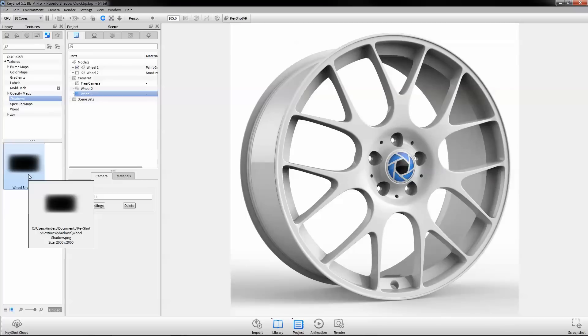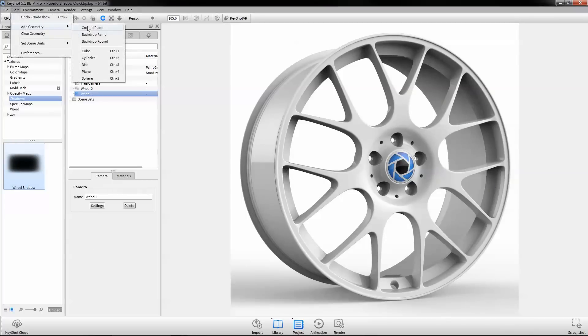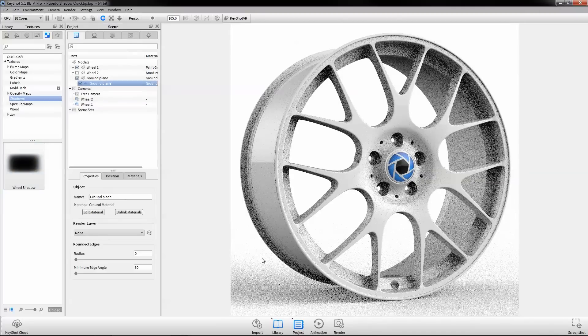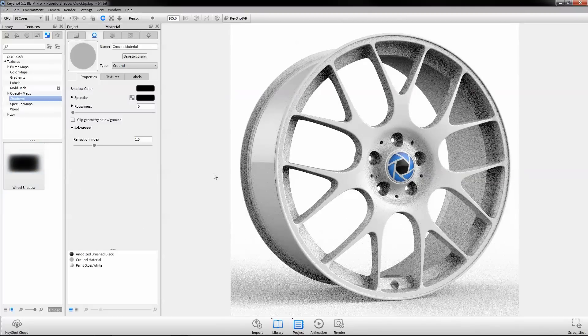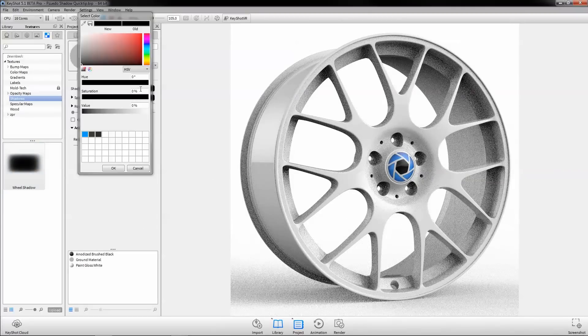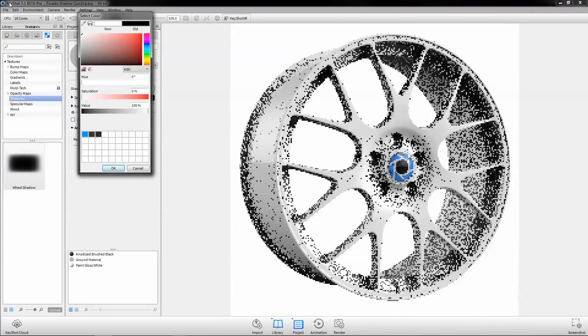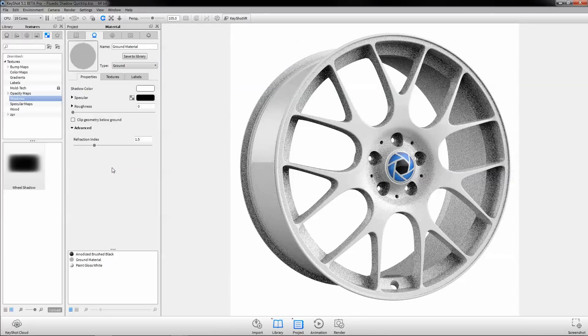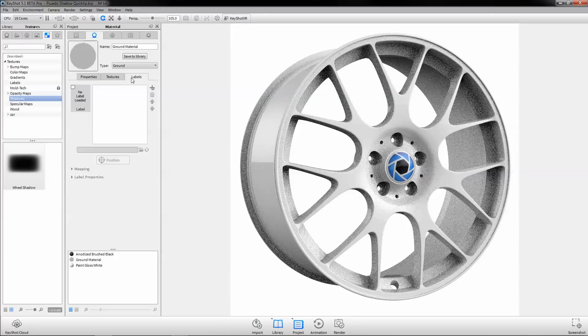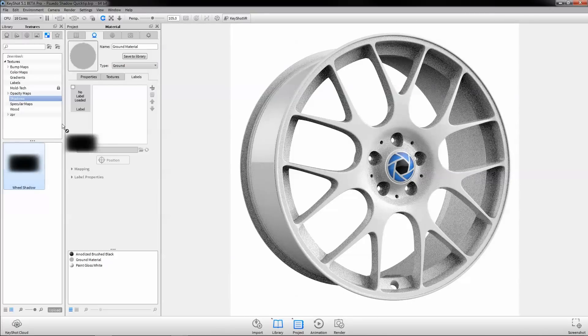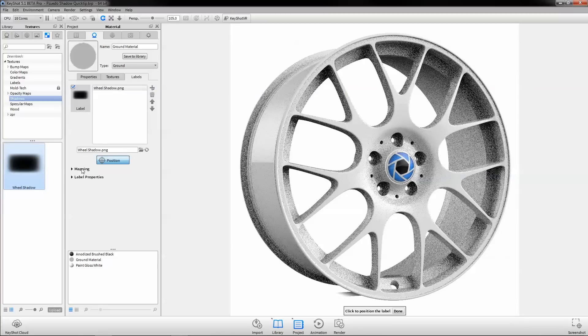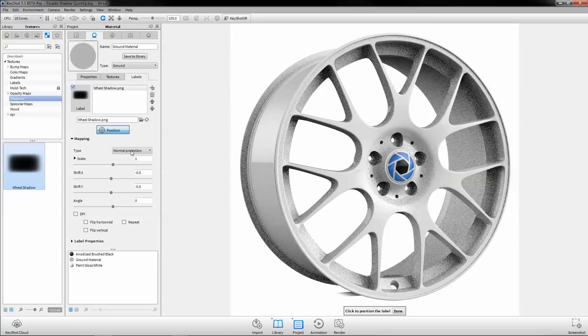The first step is to add a ground plane through the edit menu. Bring up the ground plane's material properties and change the shadow color to white. Apply the PNG as a label and make mapping adjustments so it lines up with your model.